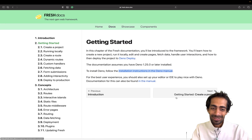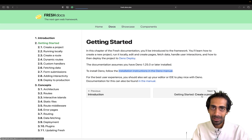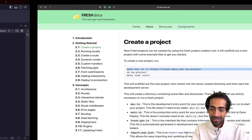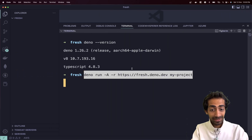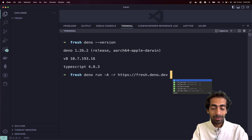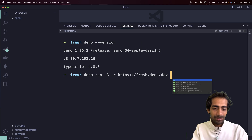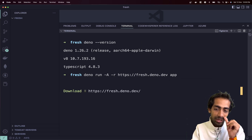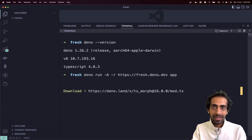Now the next thing is to create a project. For that we have a simple command to run inside our terminal: `deno run` followed by the Fresh init URL, and then your project name. My project name will be 'app'. Hit enter and it will grab the dependencies — similar to npx.